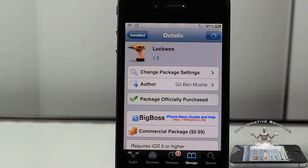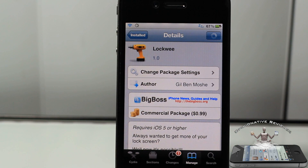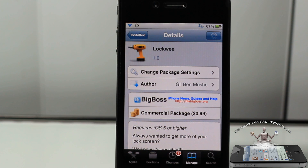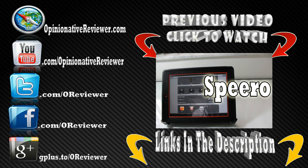This tweak is called LockW — it allows you to add notification center widgets to your lock screen. If you want to see my top 10 notification center widgets list, the link will be in the description. It's 99 cents in the BigBoss repo. I caution you to be careful what widget you activate on your lock screen — you might get stuck in a respring loop like I did.